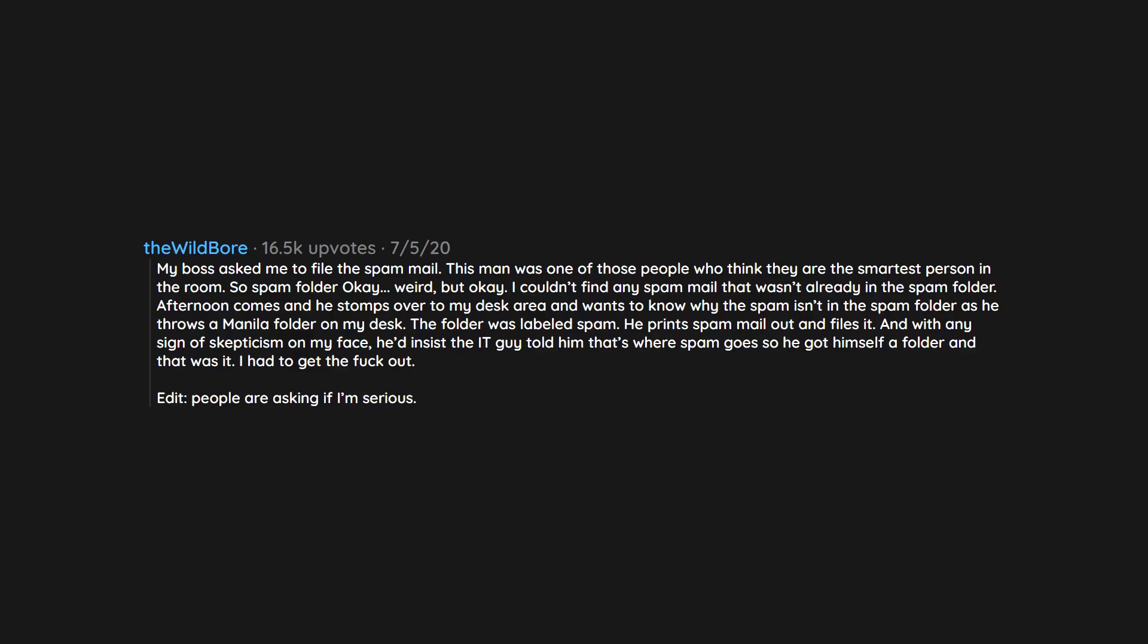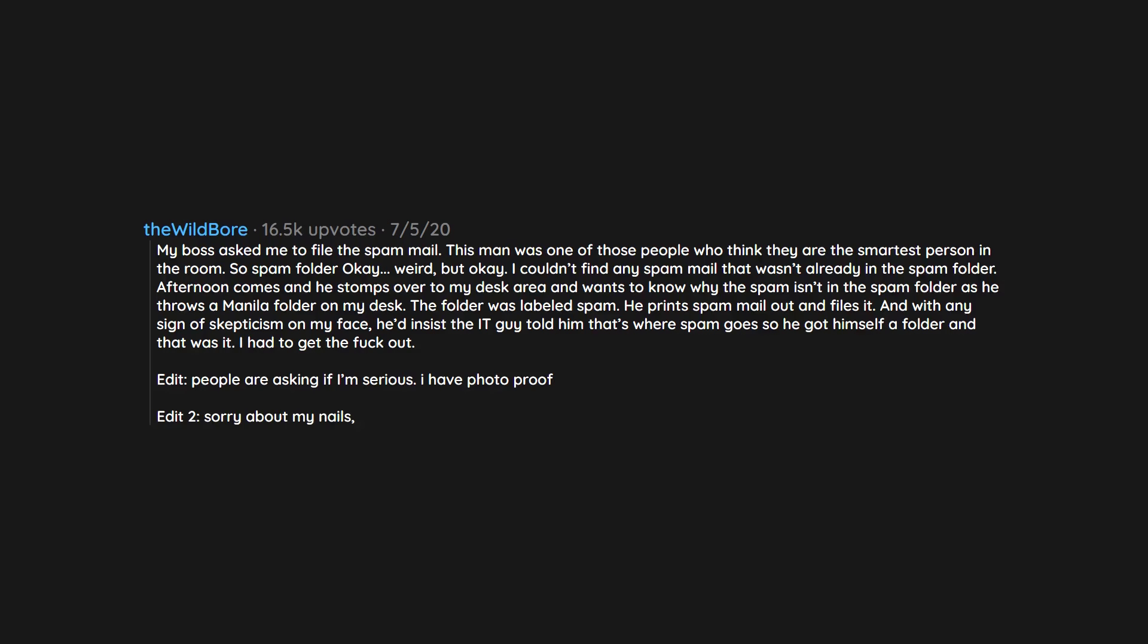Edit: People are asking if I'm serious. I have photo proof. Edit 2: Sorry about my nails. I chewed them almost off that day.